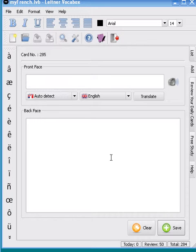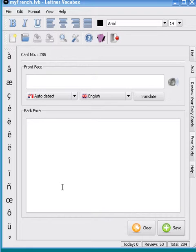Hello, in this tutorial I'm going to show you how we are able to change the style of this software. When you install Leitner Vokebox for the first time, no style is loaded by default.